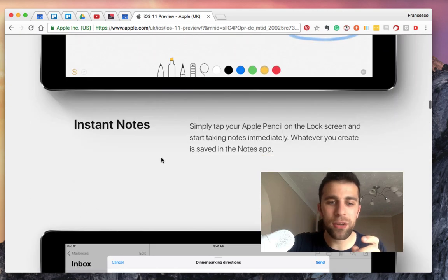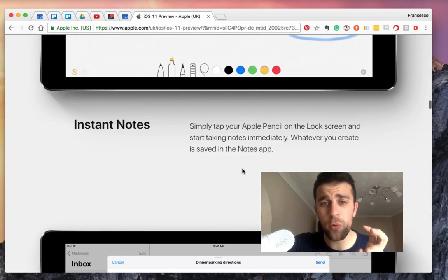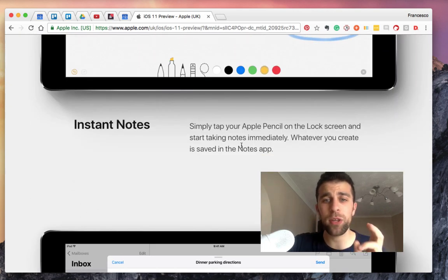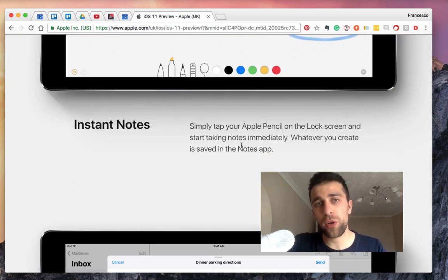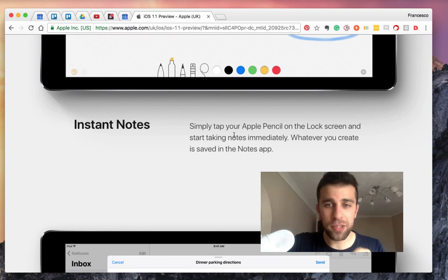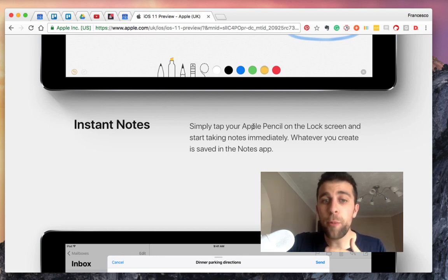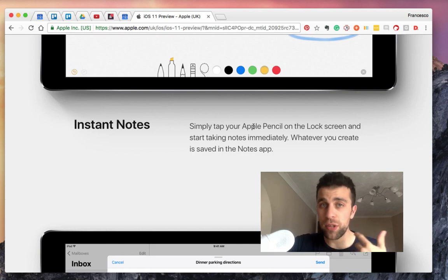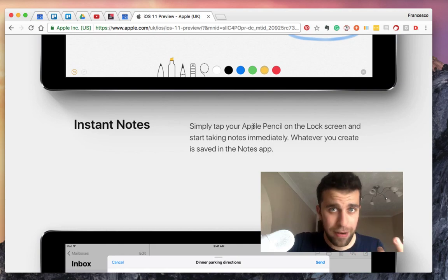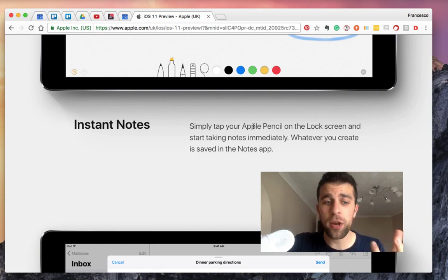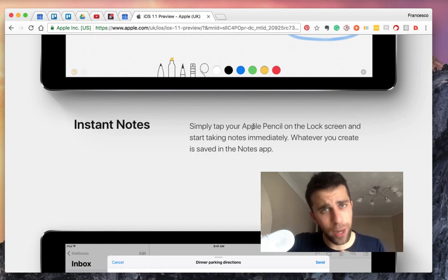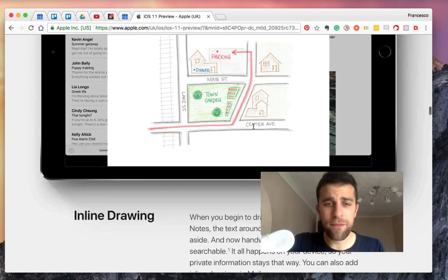Now the other thing they've done is they've added a thing called Instant Notes, which means that when you've got your Apple Pencil and you want to start taking notes immediately, you can tap your pencil against the screen and it will open up where you last left off, which is good.